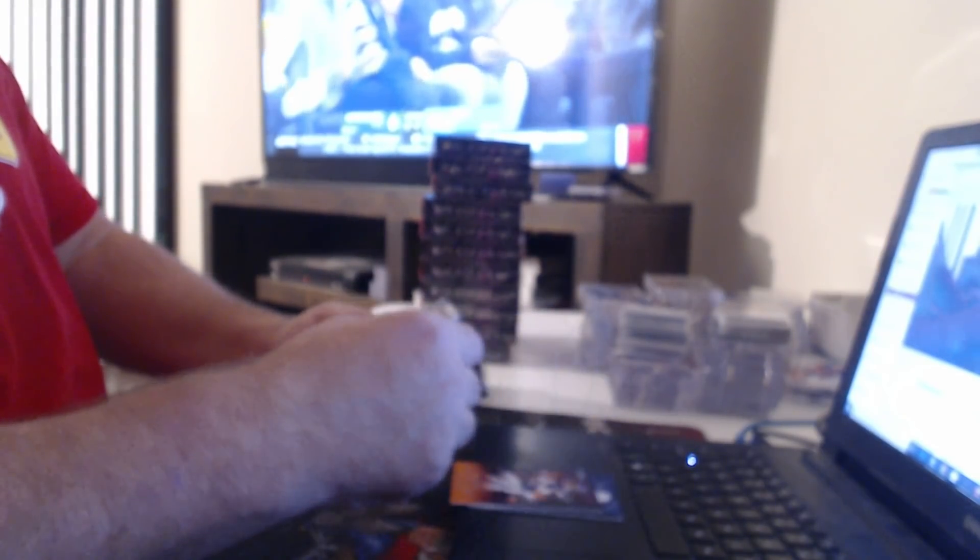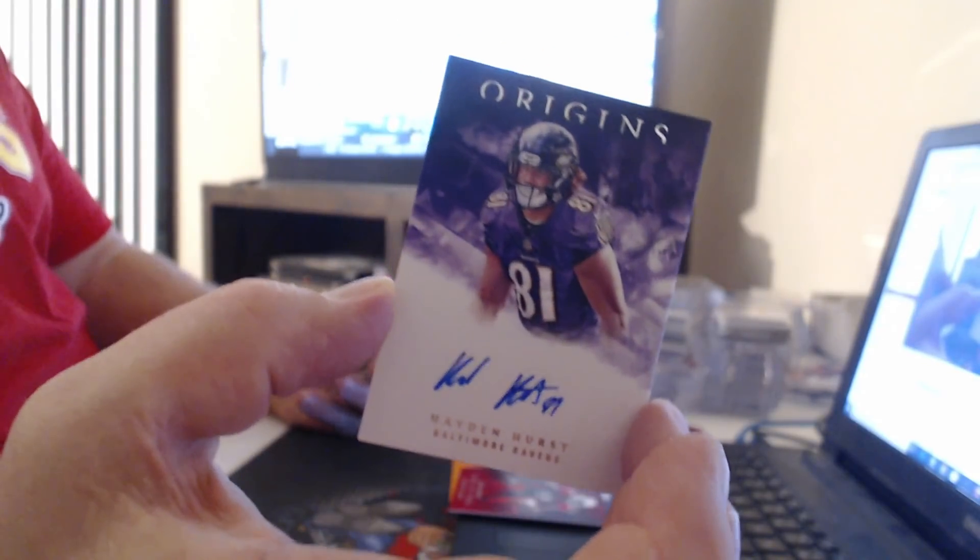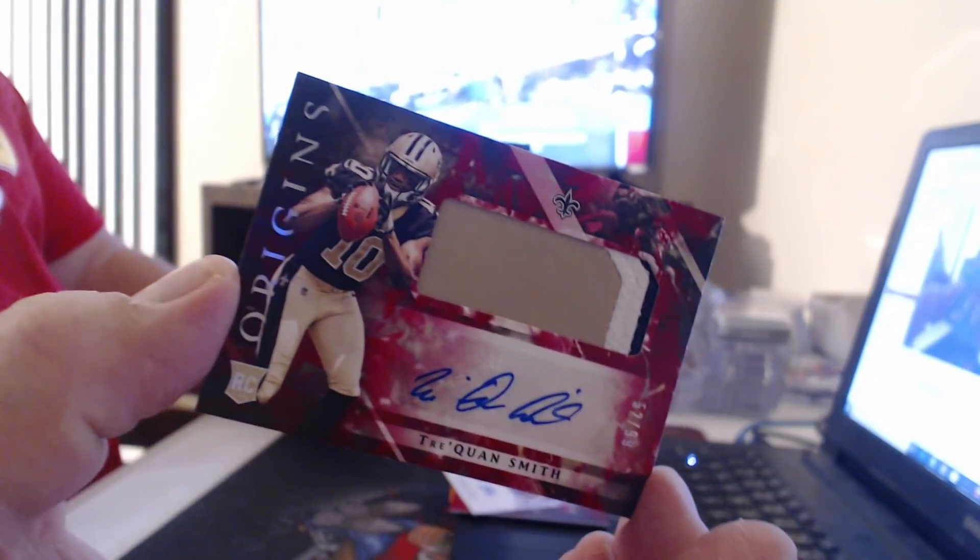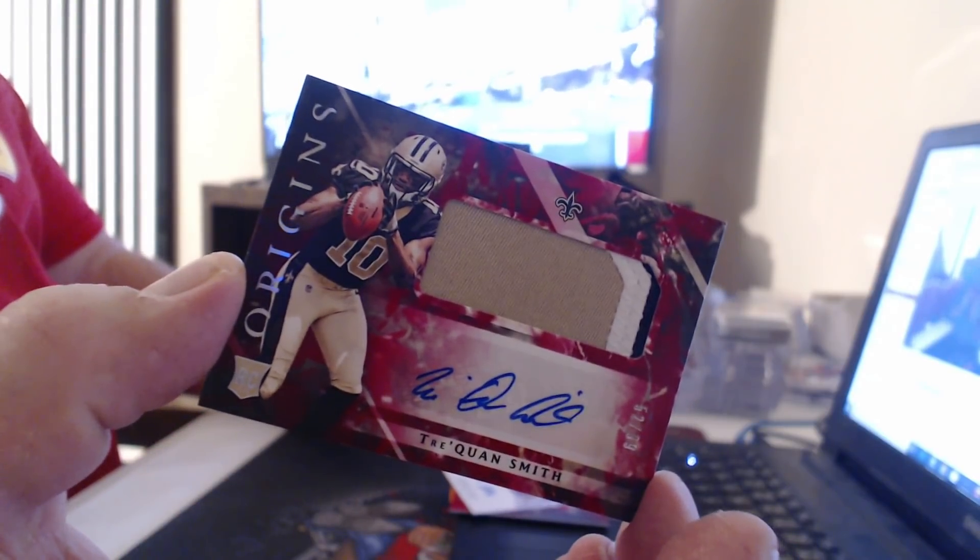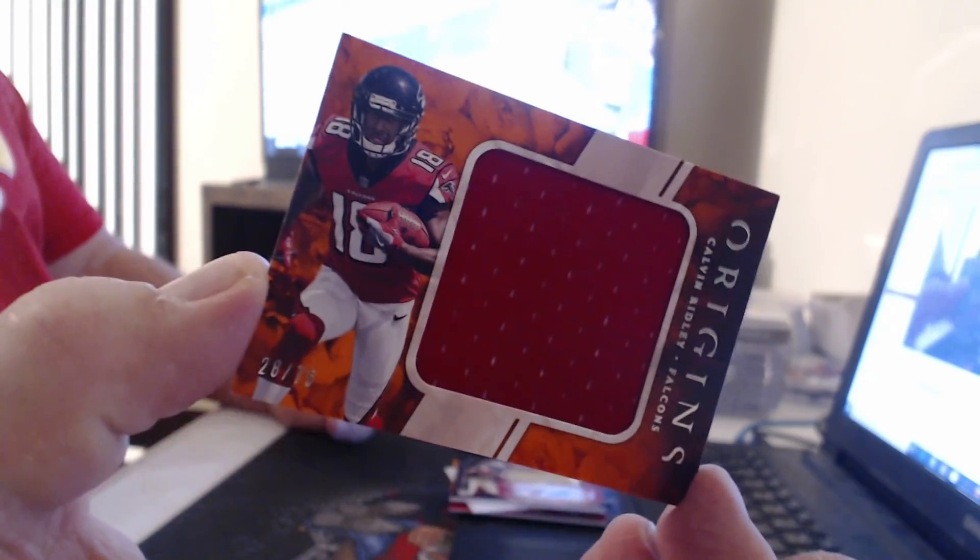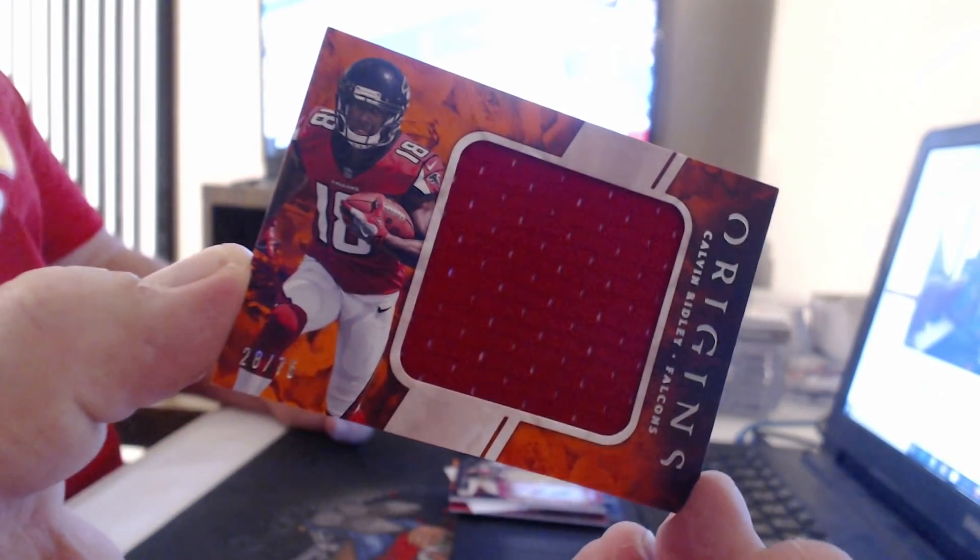Kirk Cousins 175, Chandler Jones 299, another on-card of Hayden Hurst. Over to 99, Trequan, jumbo patch, 75, Calvin Ridley.